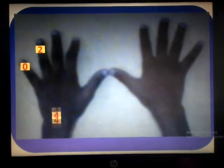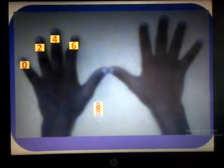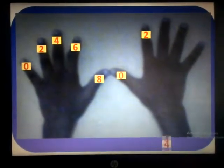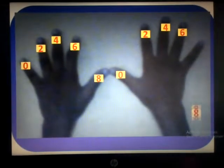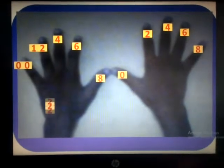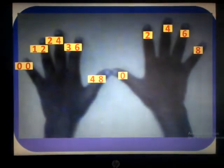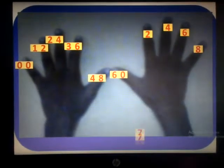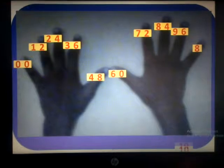0, 2, 4, 6, 8, 0, 2, 4, 6, 8, 0, 1, 2, 3, 4, 5, 6, 7, 8, 9, 10.